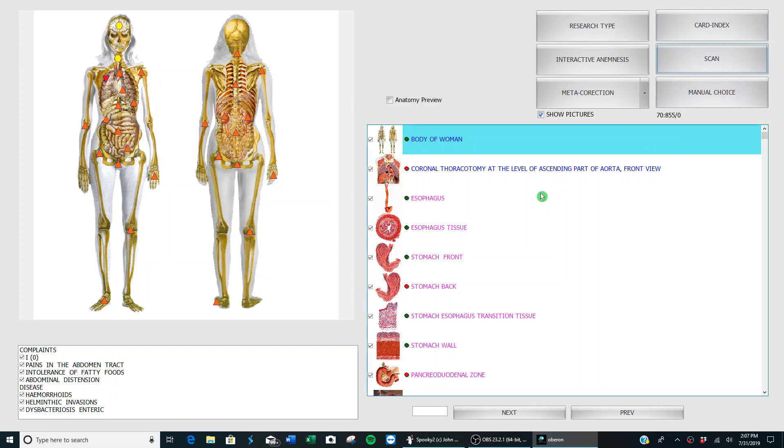Today we're going to talk about how you can locate different pathogens that are in the body, what tissue they're in, and what type they are: bacteria, virus, fungus, even worms and parasites.